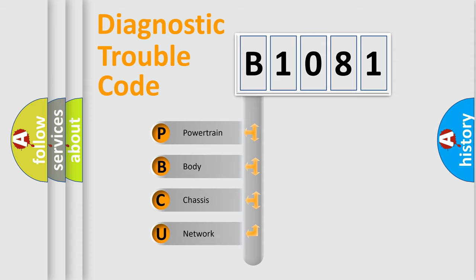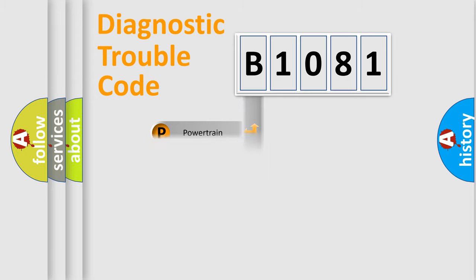We divide the electric system of automobile into four basic units: Powertrain, Body, Chassis, and Network.